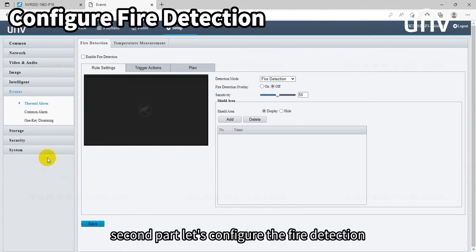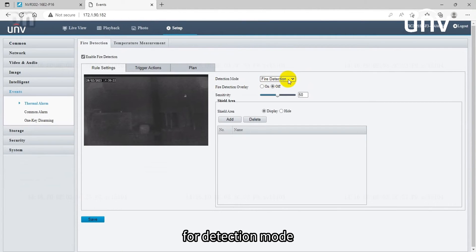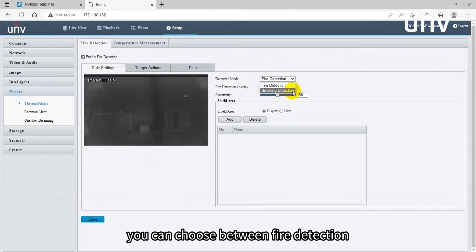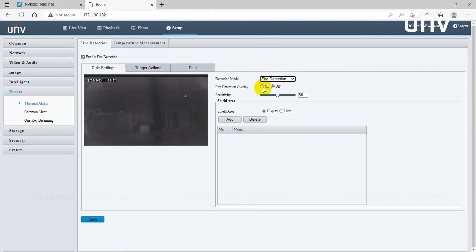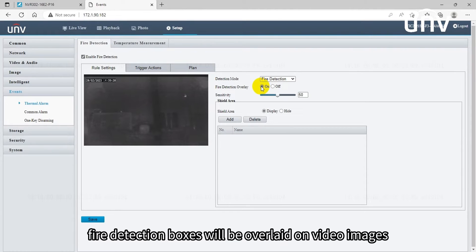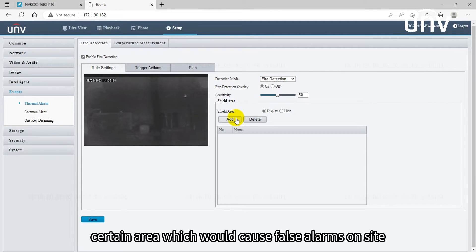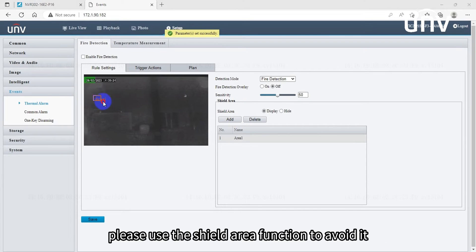Second part, let's configure the fire detection. For detection mode you can choose between fire detection or smoking detection. When enabled, fire detection boxes will be overlaid on video images. If there is a certain area which would cause false alarms on site, please use the shield area function to avoid it.